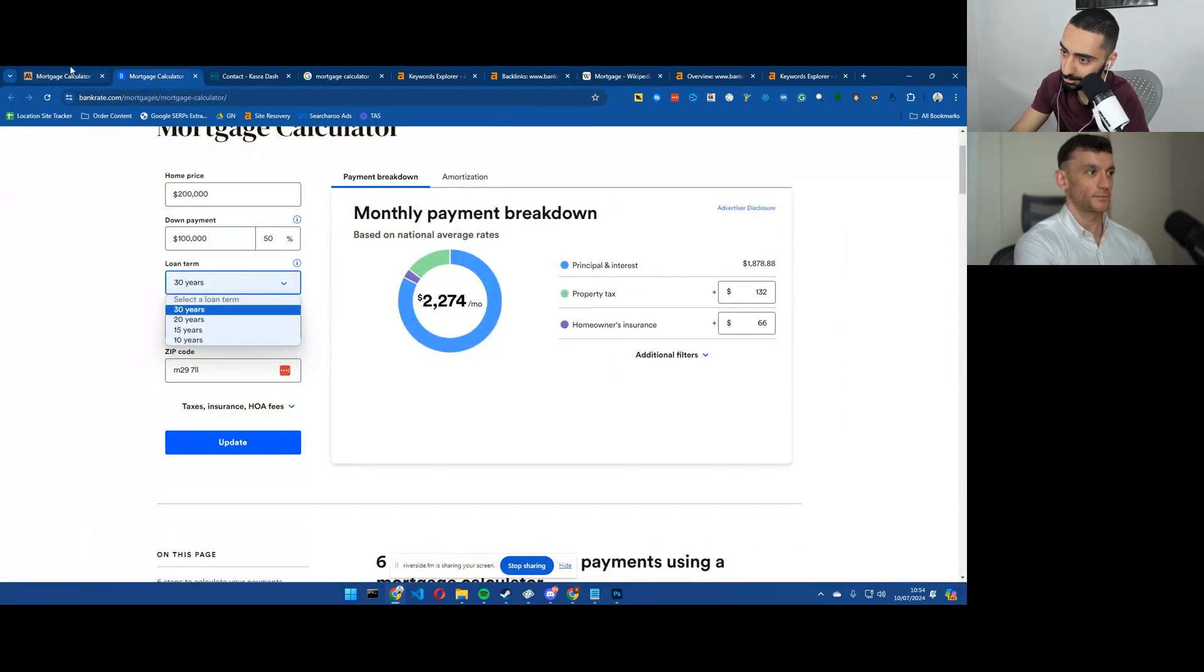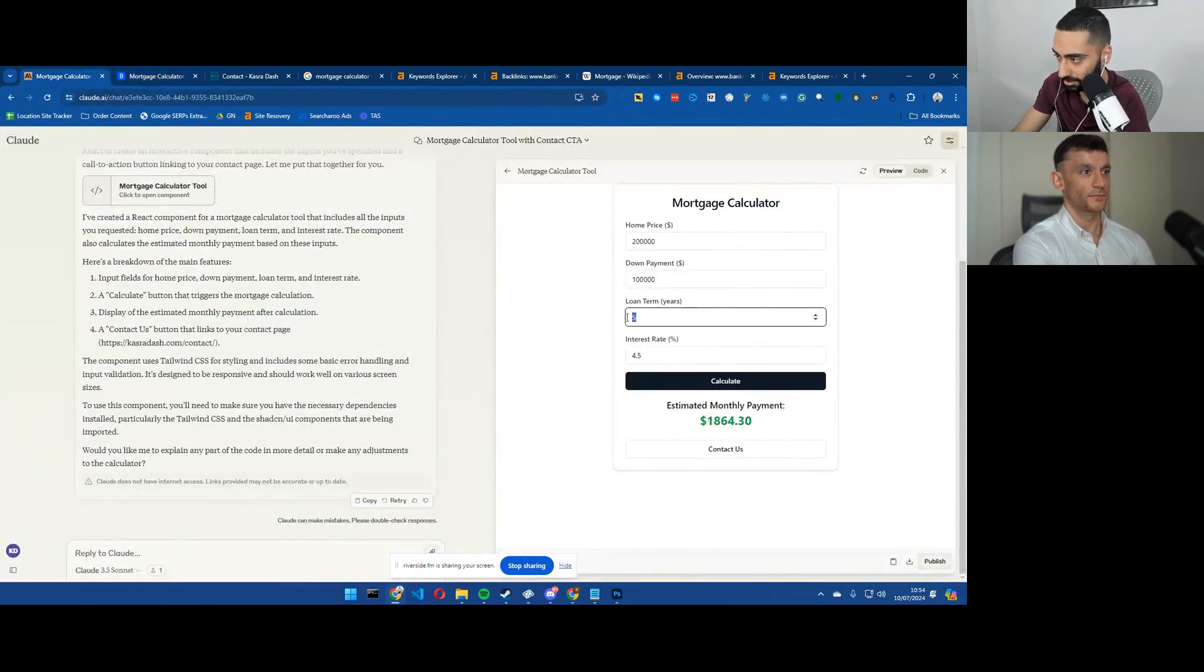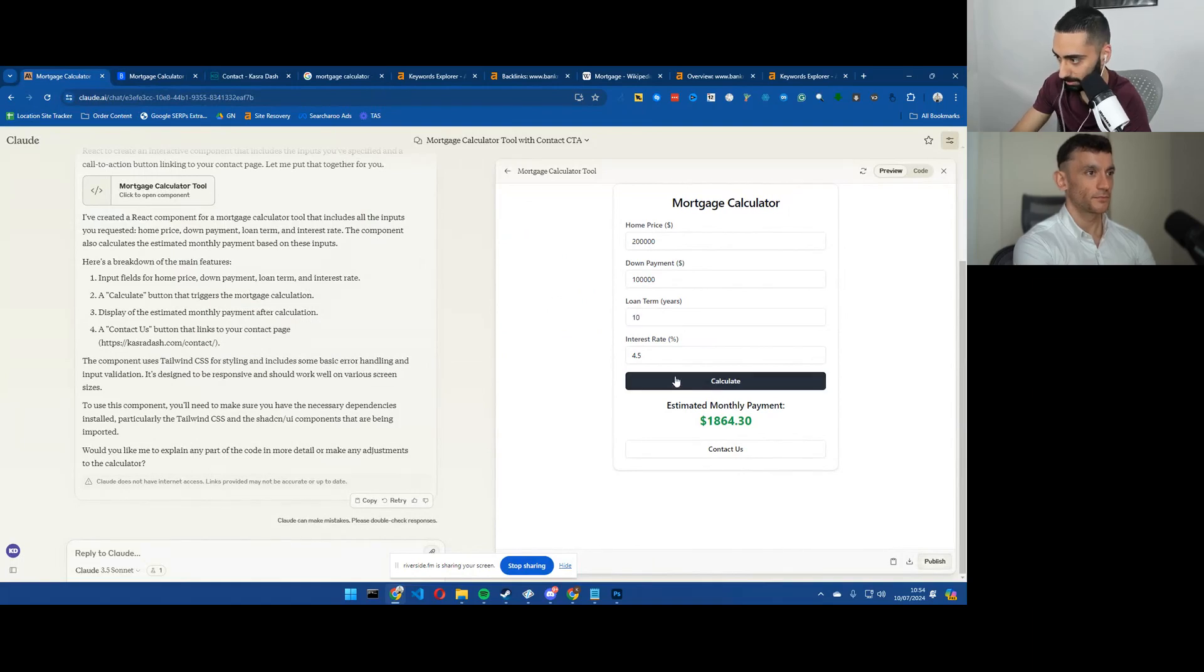So if we actually just cross-reference this to loan term five years. Right, so this only goes to 10 years. Let's just change ours to 10 years and we'll do it at 4.5%.